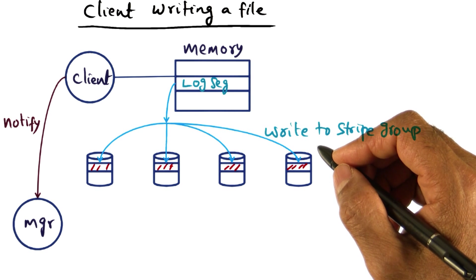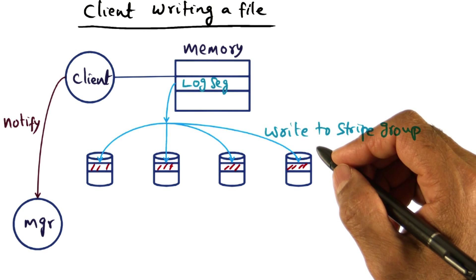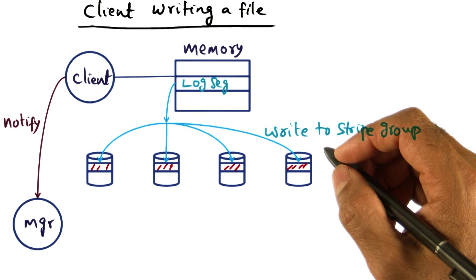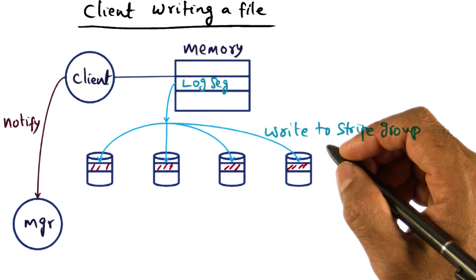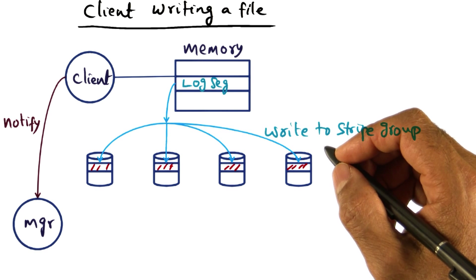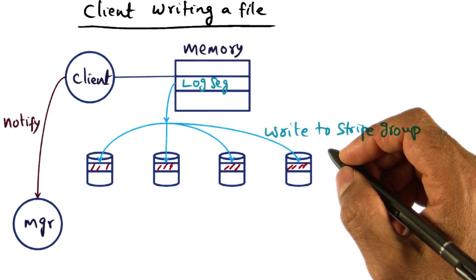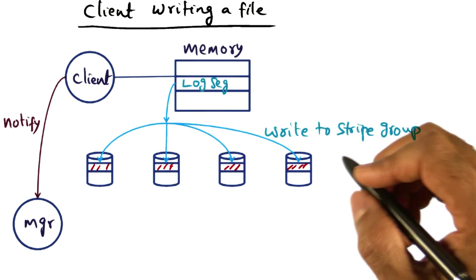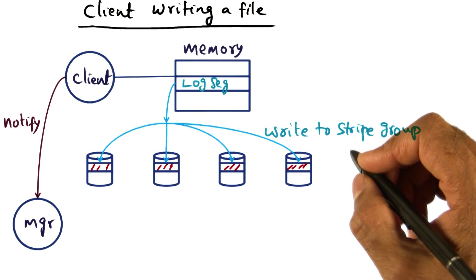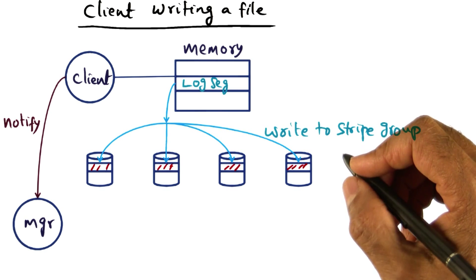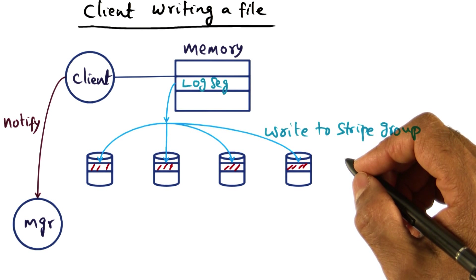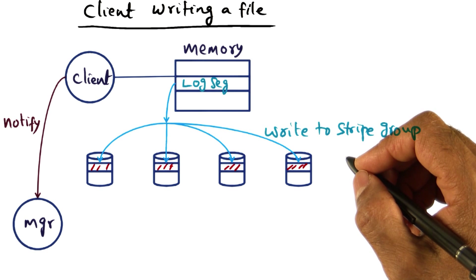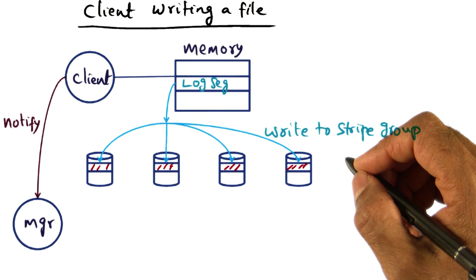So XFS is a research prototype of a distributed file system. There have been other instances of distributed file systems such as the Andrew file system and the Coda file system that were built at CMU. And in fact, the Andrew file system served a community of users in the CMU campus.